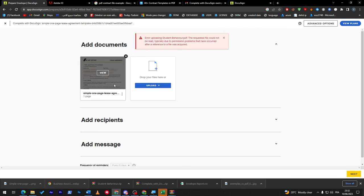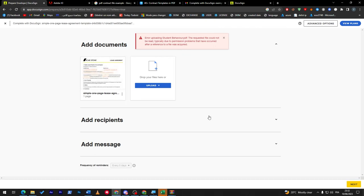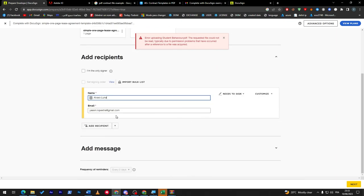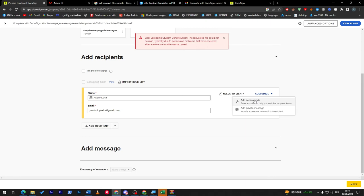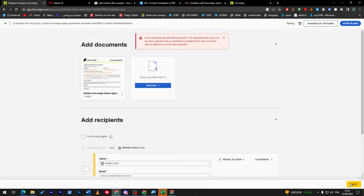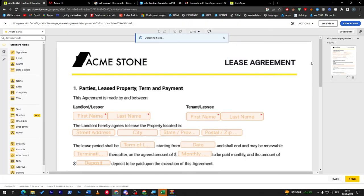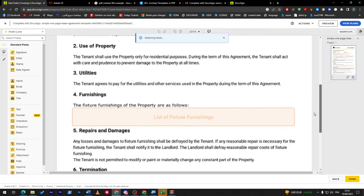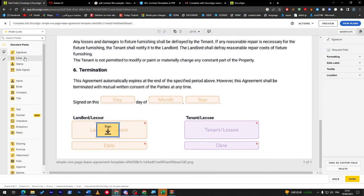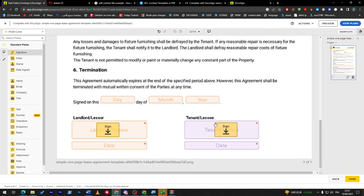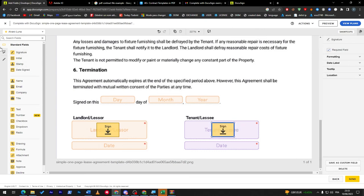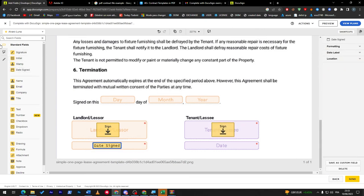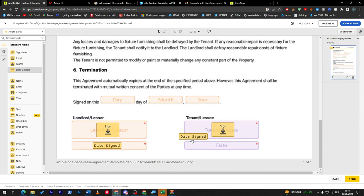Just drag it here, and I guess this one has worked successfully. So let's go for it. Add recipients, it will be me as I said. And here let's go to Customize, Needs to Sign, and then Next. Here we go. So the same thing goes for this one as well. Here I want the signature to be both. So here sign, here sign, and here will be the date, and here will be the second date.